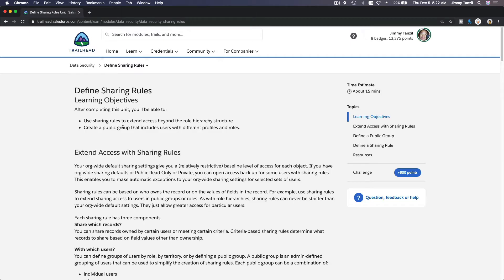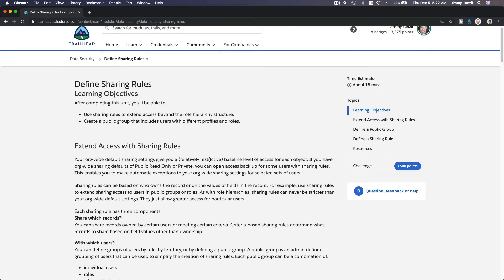Welcome back. Today we are going to discuss sharing rules. A sharing rule is a rule or criteria that defines how records can be shared with other people based on how we decide we want to do it.